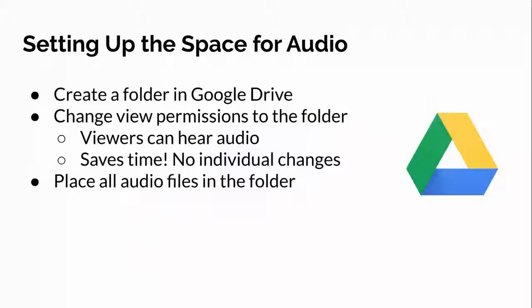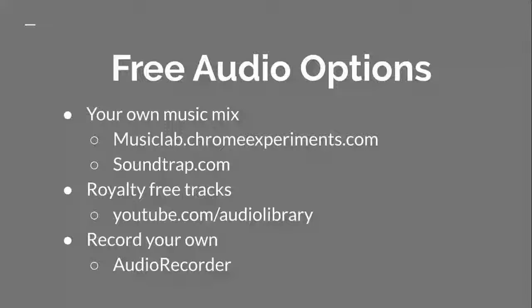So what I'm suggesting is create the folder, change the permissions for the folder, and then place all the audio files in that folder.